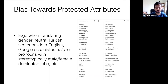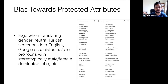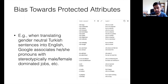A couple years ago, it was found that when translating gender-neutral Turkish sentences into English, Google associates he and she pronouns with predominantly and stereotypically male- and female-dominated jobs — like she's a cook, he's an engineer, he's a doctor, she's a nurse, he's a cleaner, she's a teacher, etc.